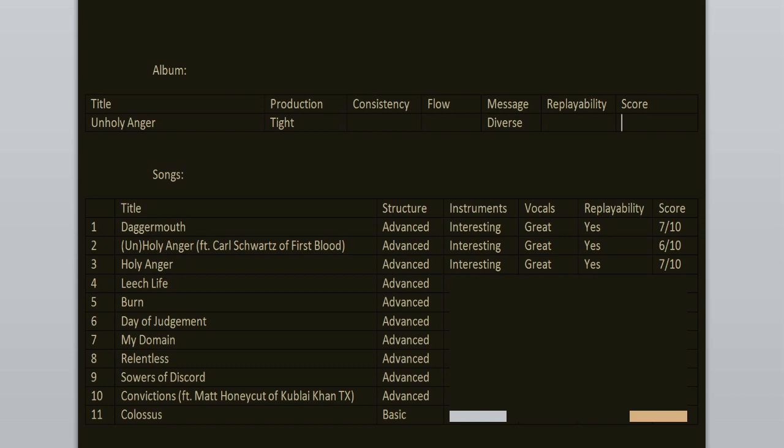Leech Life, it kinda sounds like a filler song, it's similar to the second one. 6 out of 10.